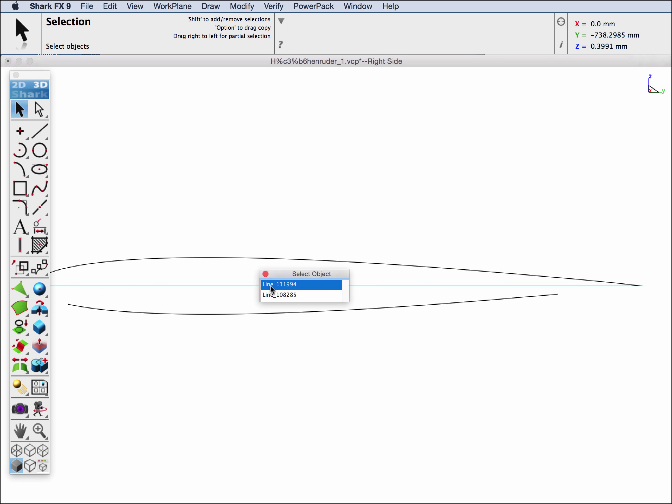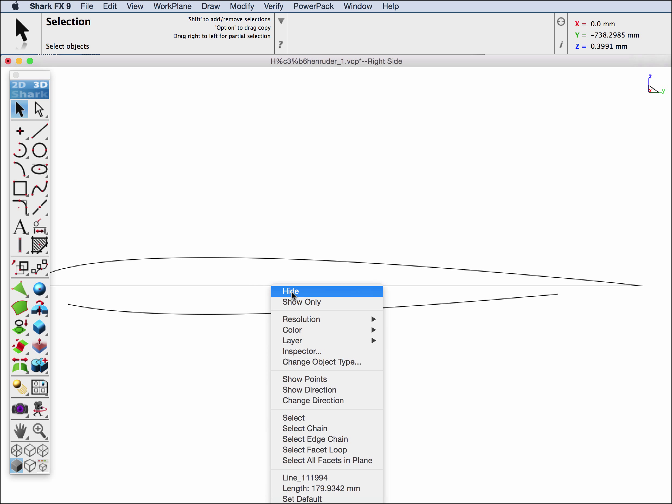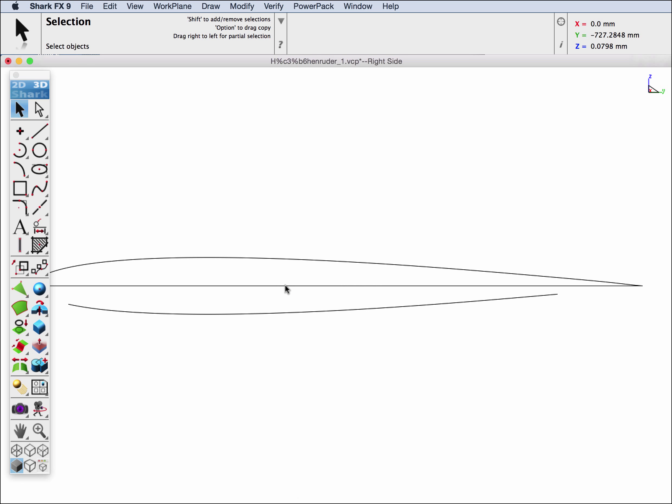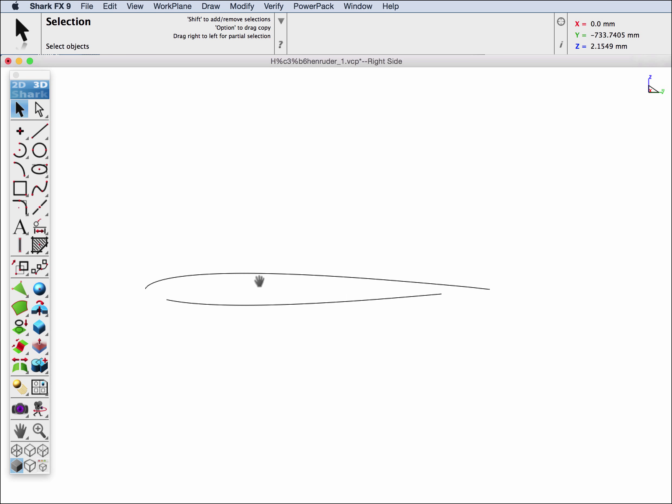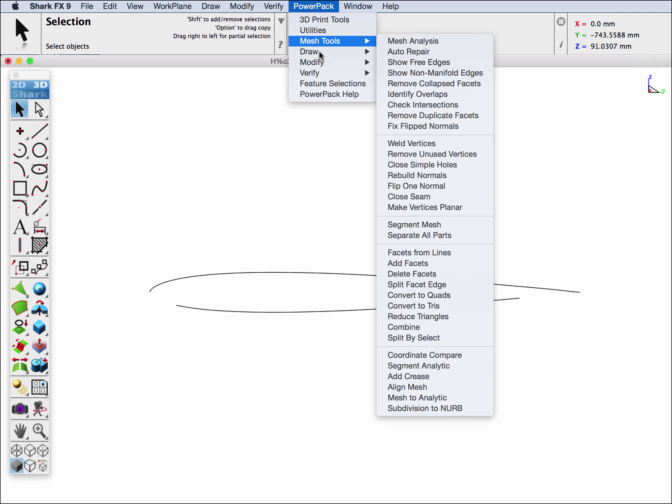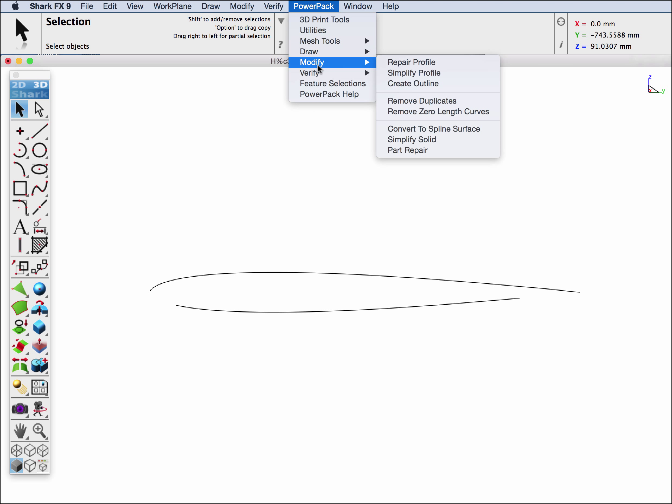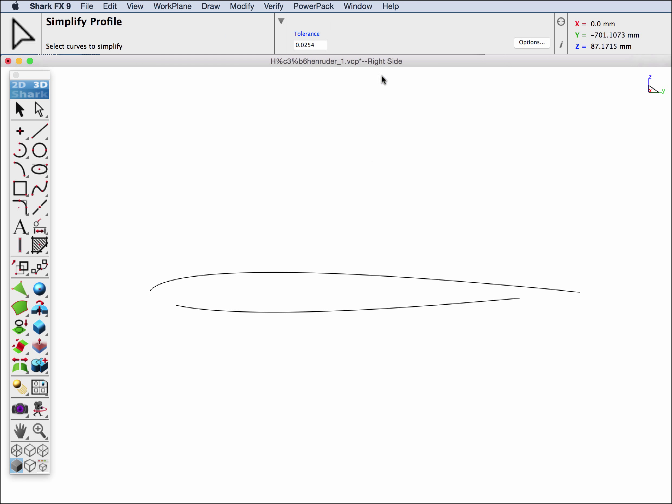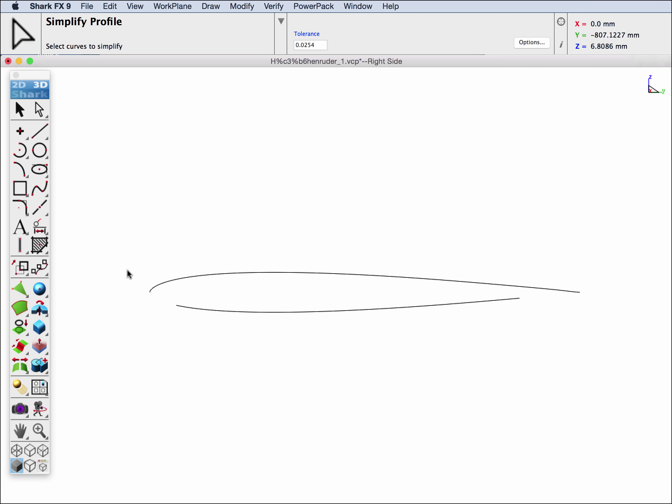Okay, that looks like I can grab them now. Let's hide the chord and we're going to go to PowerPack, modify, simplify profile. We'll use our default tolerance and we're going to simplify just the splines. I'm going to very carefully just select the upper lines representing the upper surface of our airfoil.